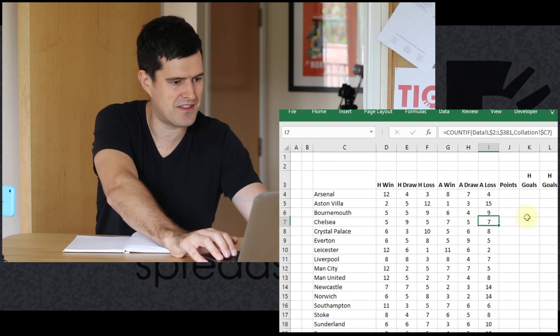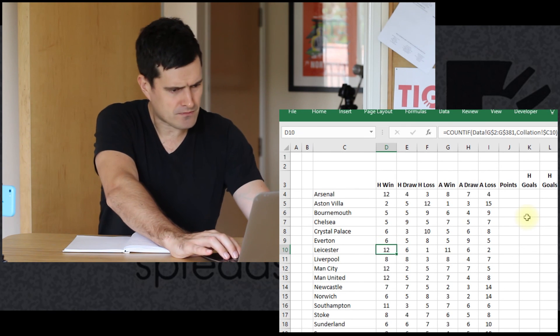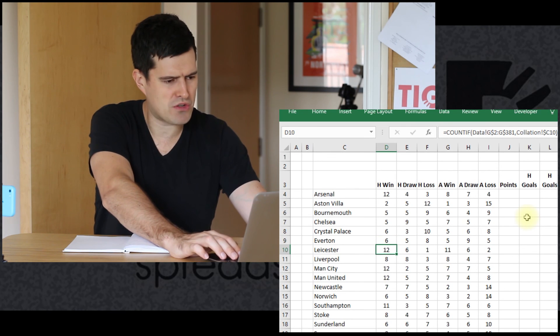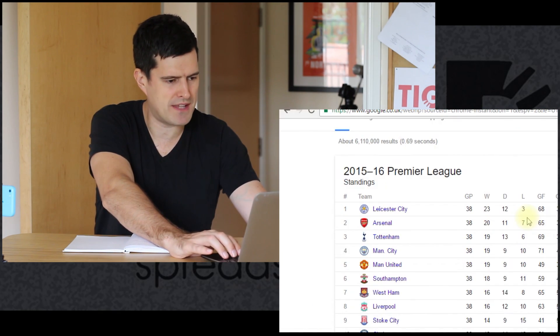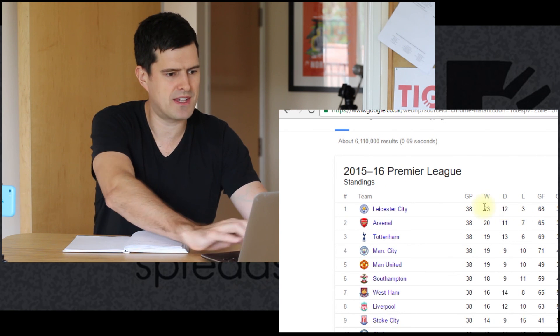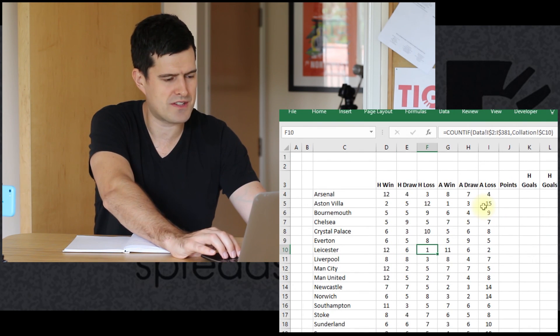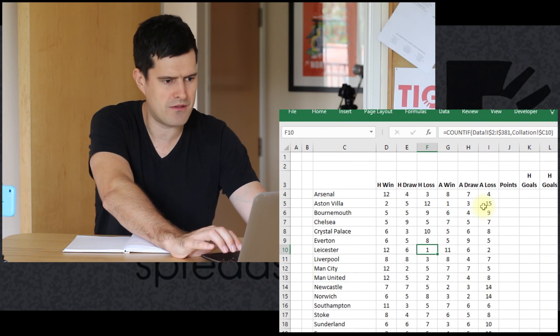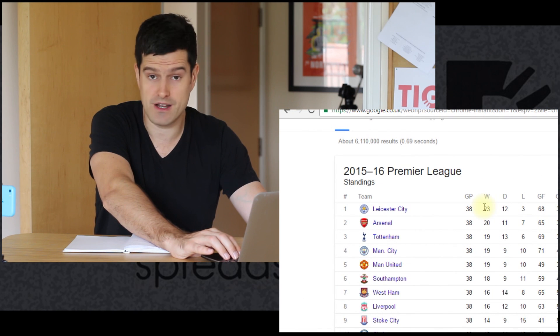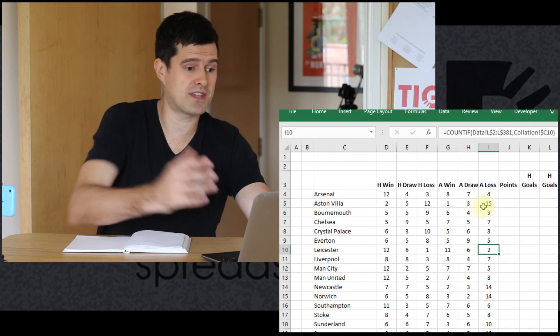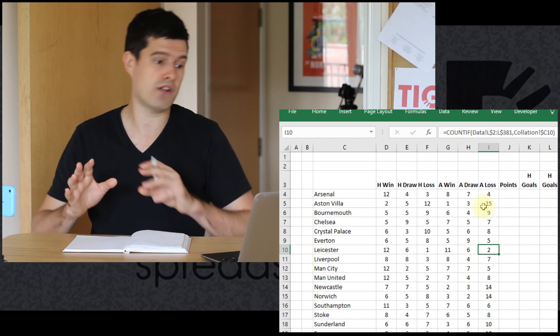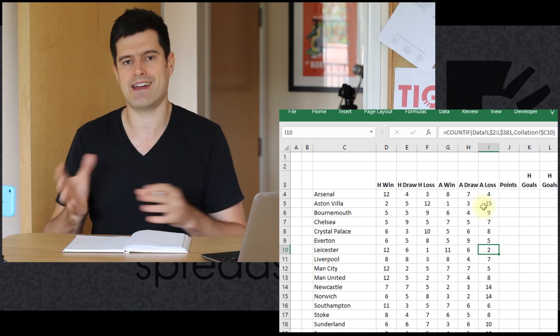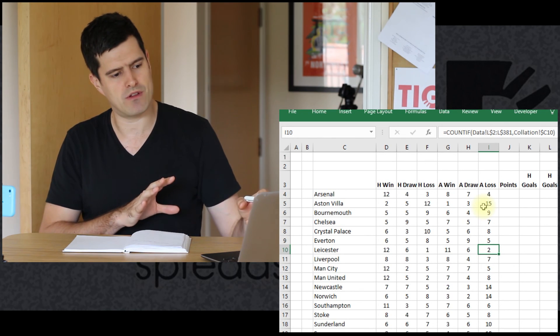Let's test another team. Let's test the Champions Leicester. So 12 plus 11 wins, so 23 wins. Yeah, that seems to make sense. And then let's just look at losses. One loss at home, two losses away, three losses in total. Okay, good. So this formula seems to be working well. We've tested it against the Premier League table there.